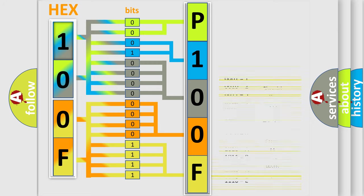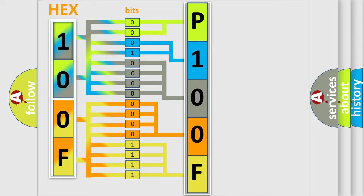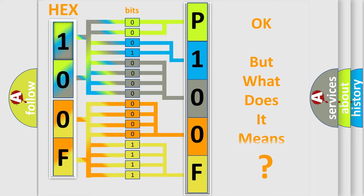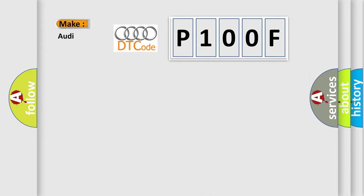We now know in what way the diagnostic tool translates the received information into a more comprehensible format. The number itself does not make sense to us if we cannot assign information about it to what it actually expresses. So, what does the diagnostic trouble code P100F interpret specifically for Audi car manufacturers?